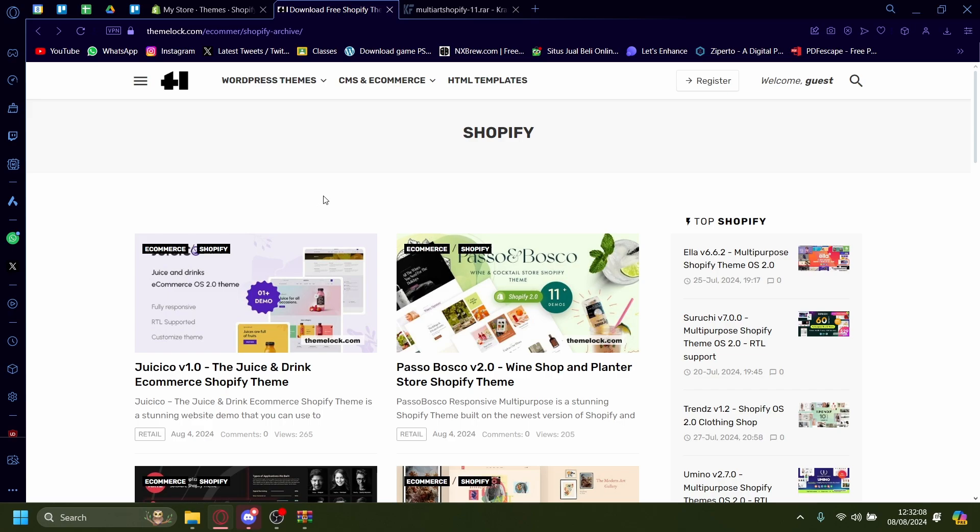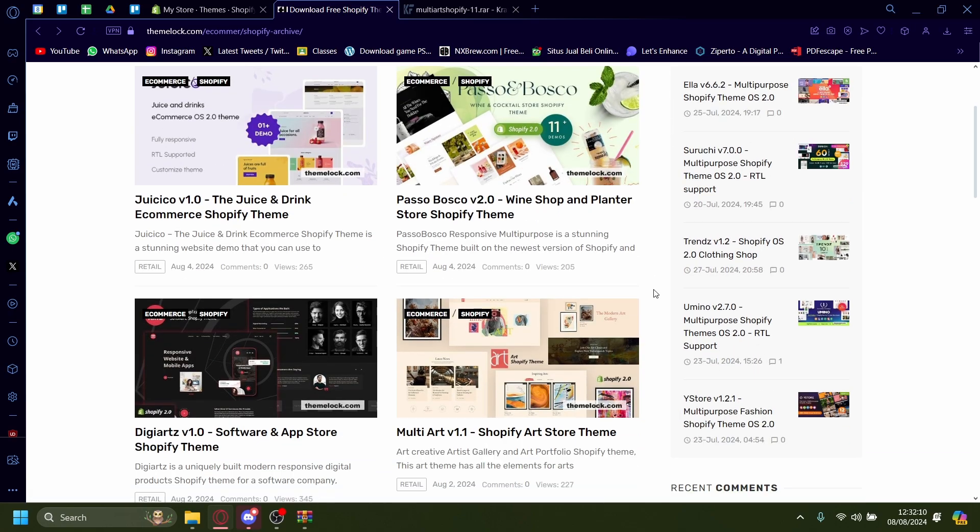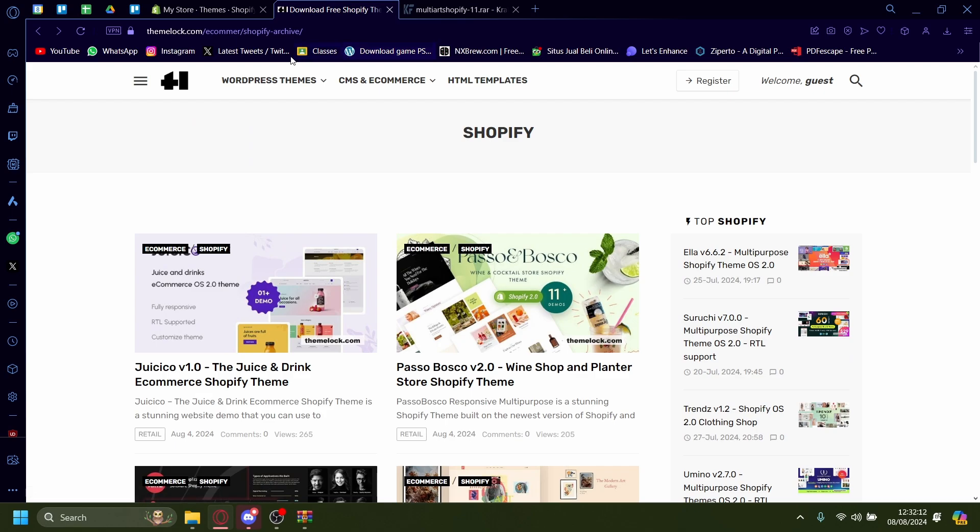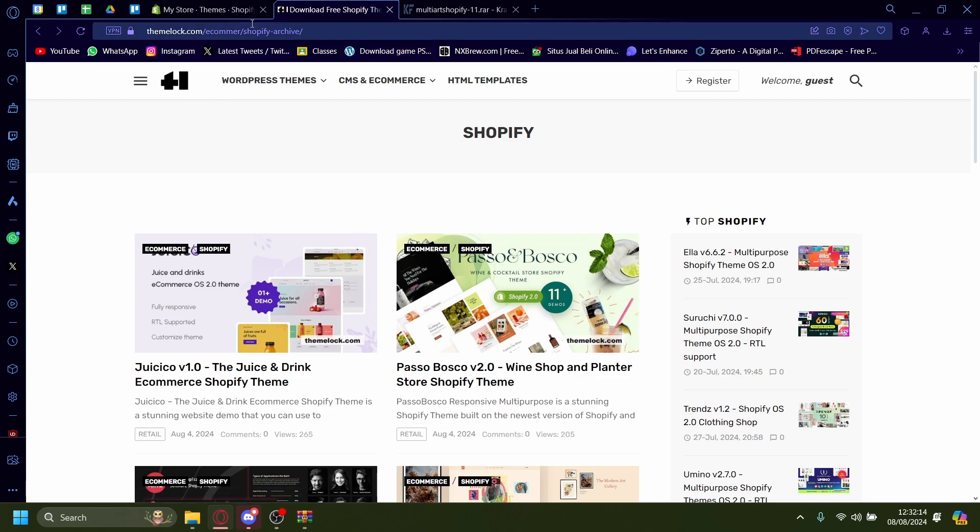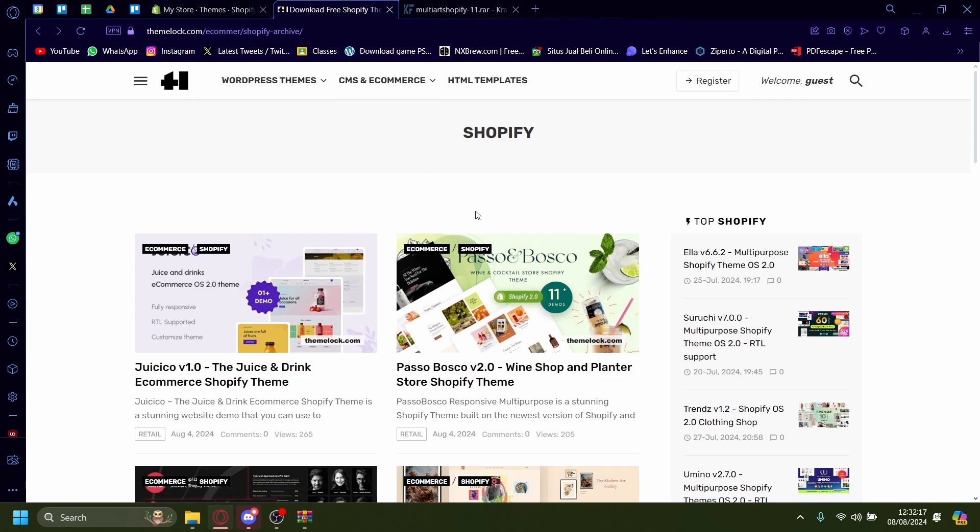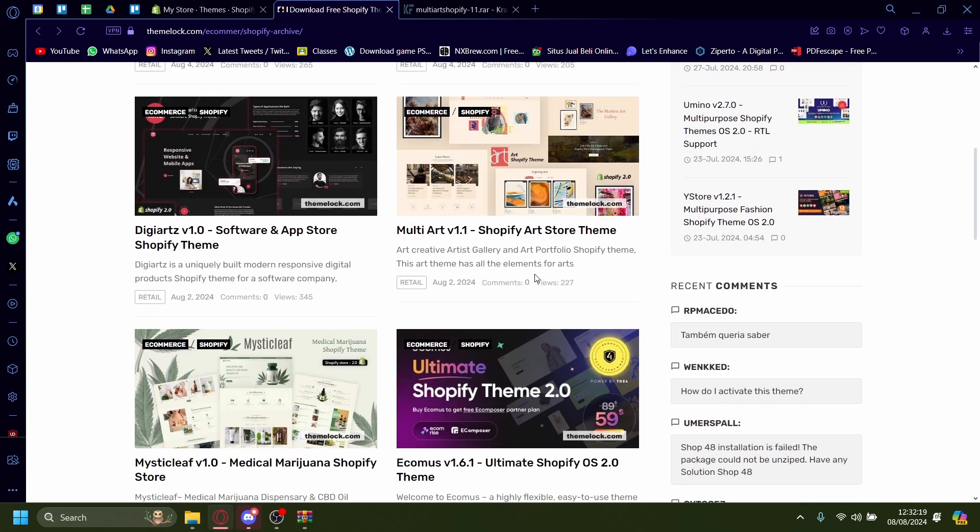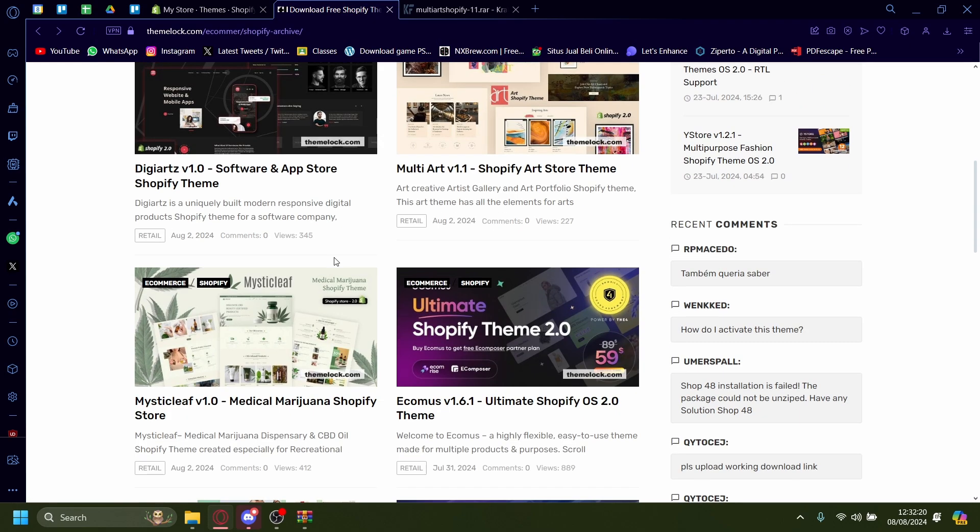Hi, today I'm going to show you how you can install ThemeClock Themes on Shopify. So once you're on the ThemeClock.com website, it's just ThemeClock.com and on here, you can pick whichever theme you'd like.